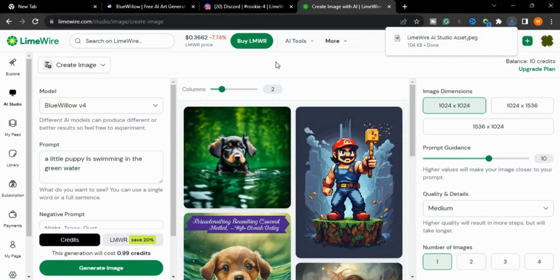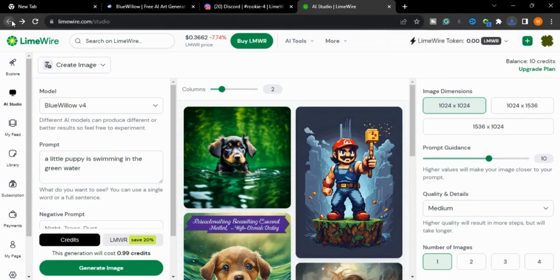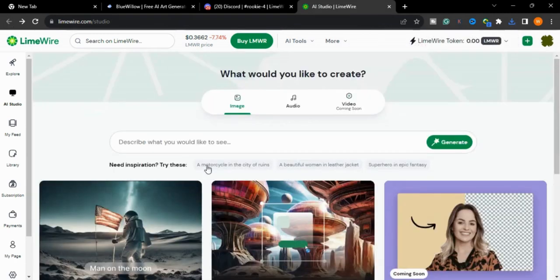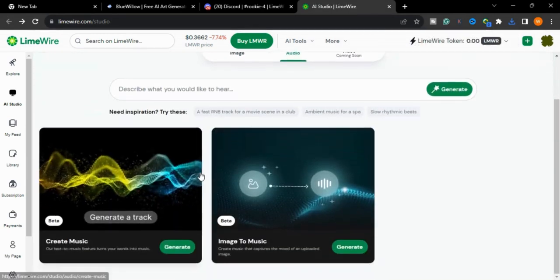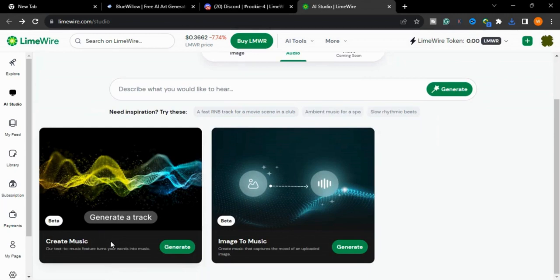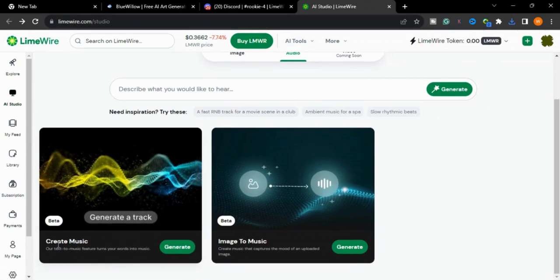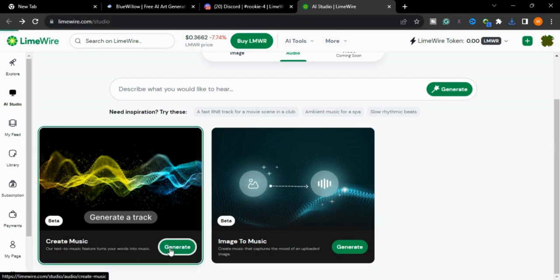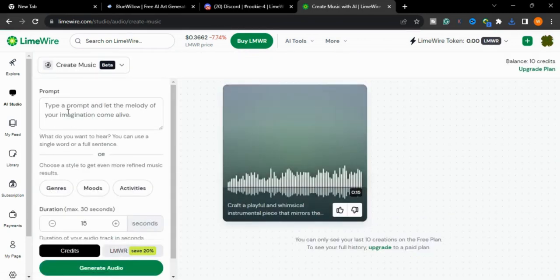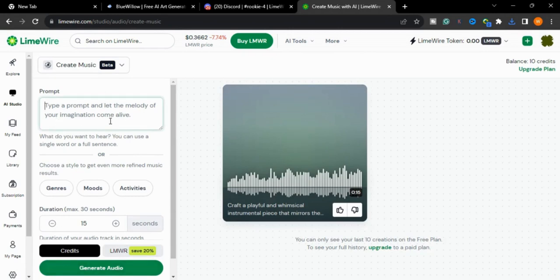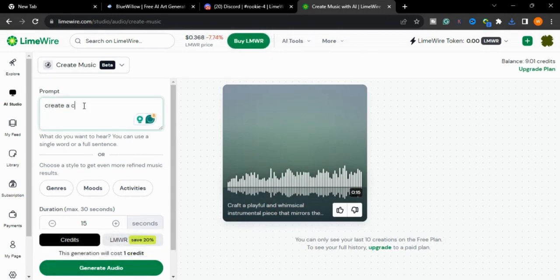Now we will check other options. You will go to the audio section, and you can also create audio on LimeWire. Now we will press the generate button and we will see a prompt: 'Let the melody of your imagination come alive.'